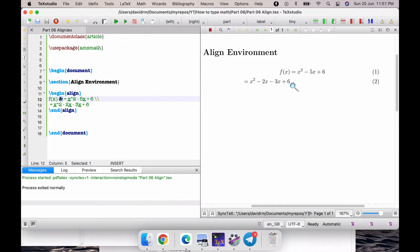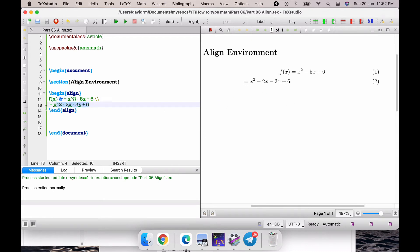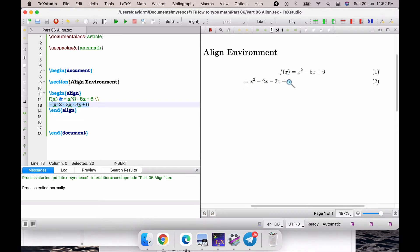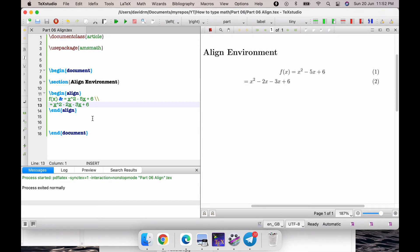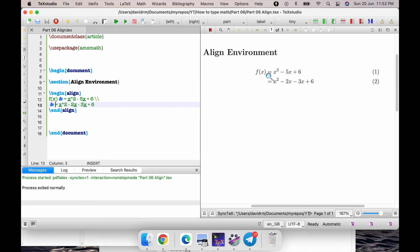If I simply compile this now, you won't see any difference here, because the ampersand symbol considers anything after that as the first portion. This f(x) has been aligned with the second line. But what I wanted was, I wanted this equal sign to be aligned with the previous equal sign. So I put the similar ampersand symbol over here just before the equal sign. And if I compile this right now, that gives me the equal signs in the same order.